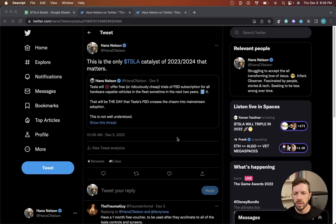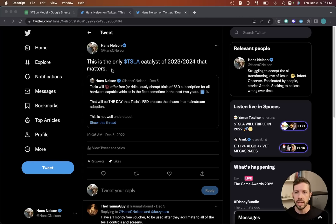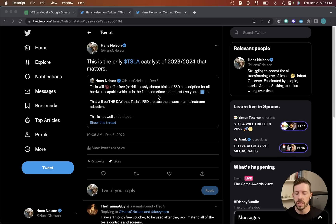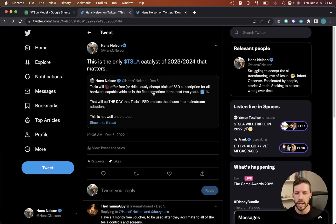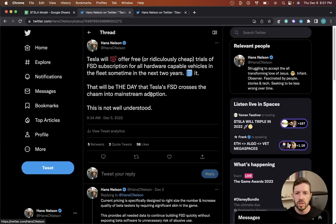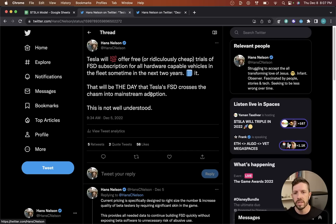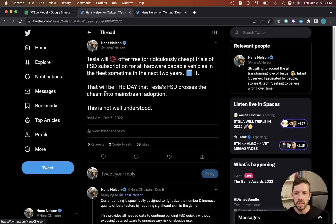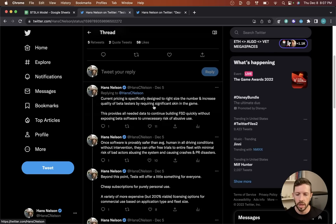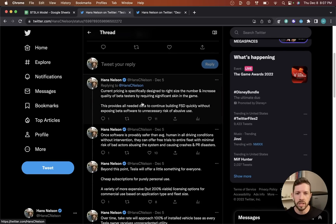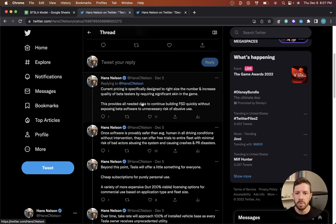Alright, I wanted to record a relatively quick video about what I view will be the only Tesla catalyst of 2023 or 2024 that matters. I wrote a tweet thread on this to outline my thesis. I believe that Tesla will 100% offer free or ridiculously cheap trials of FSD subscription for all the hardware capable vehicles in the fleet sometime in the next two years. That will be the day that Tesla FSD crosses the chasm into mainstream adoption.